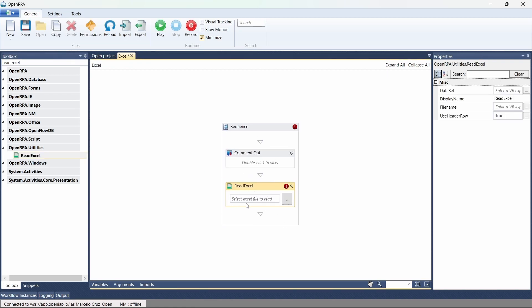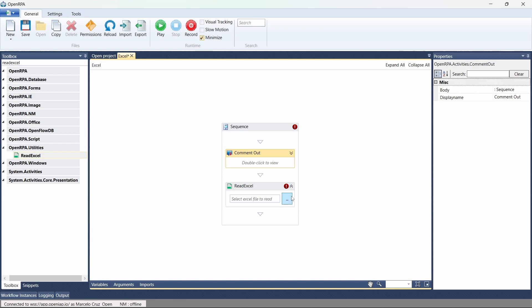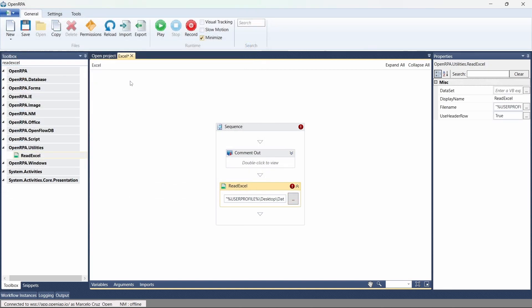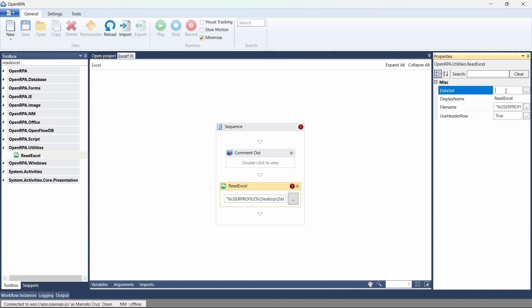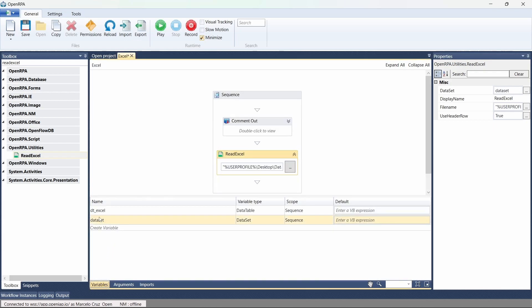First we have to indicate the Excel file to read, so let's indicate the one that was created by this robot previously. As output, we'll have a dataset returned by this activity. A dataset is a collection of tables — basically it returns a table for each sheet in our Excel file. So let's create a dataset variable. I'll define the variable name and use the shortcut Ctrl+K to create a variable from here, and we can see it was created.